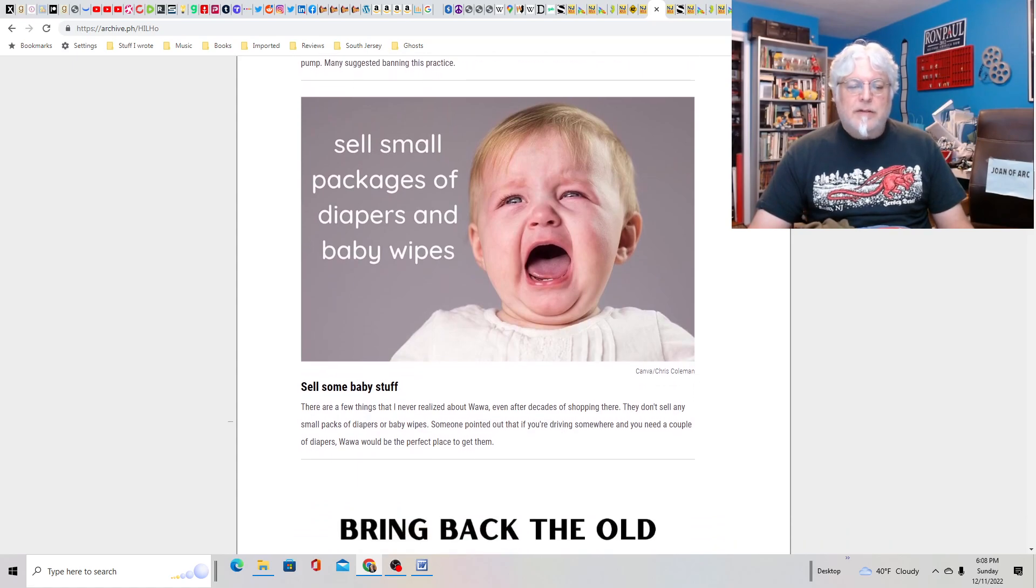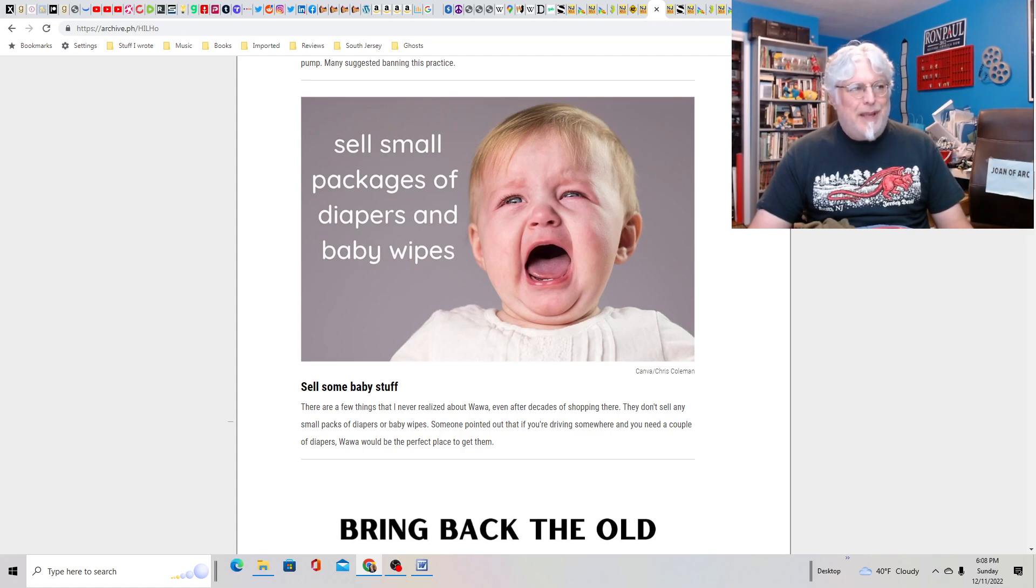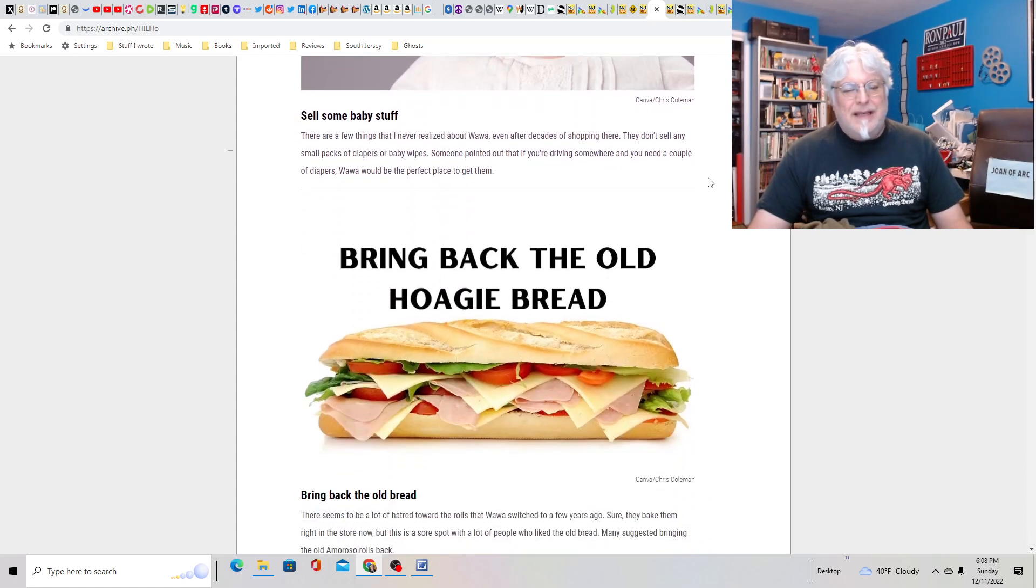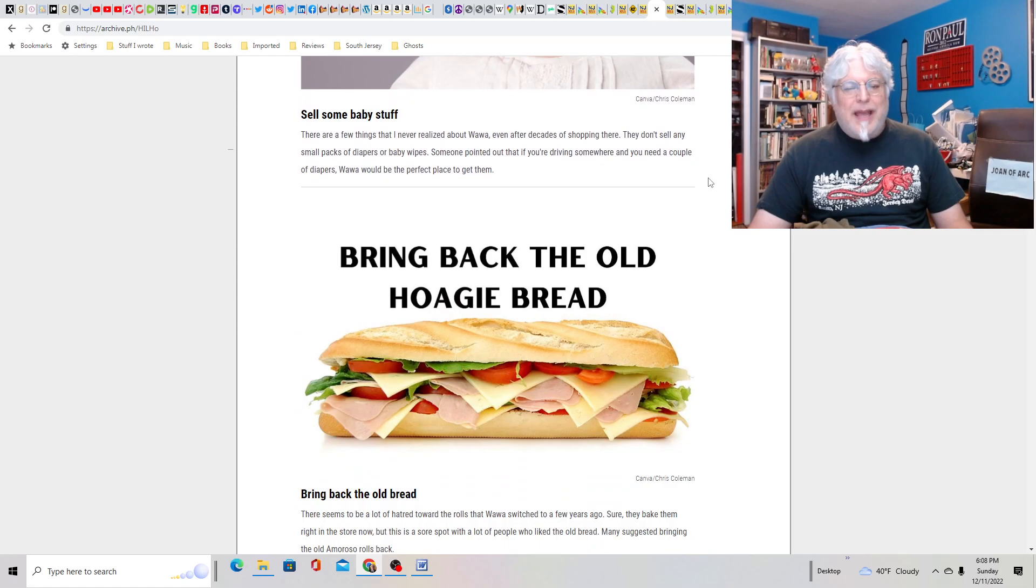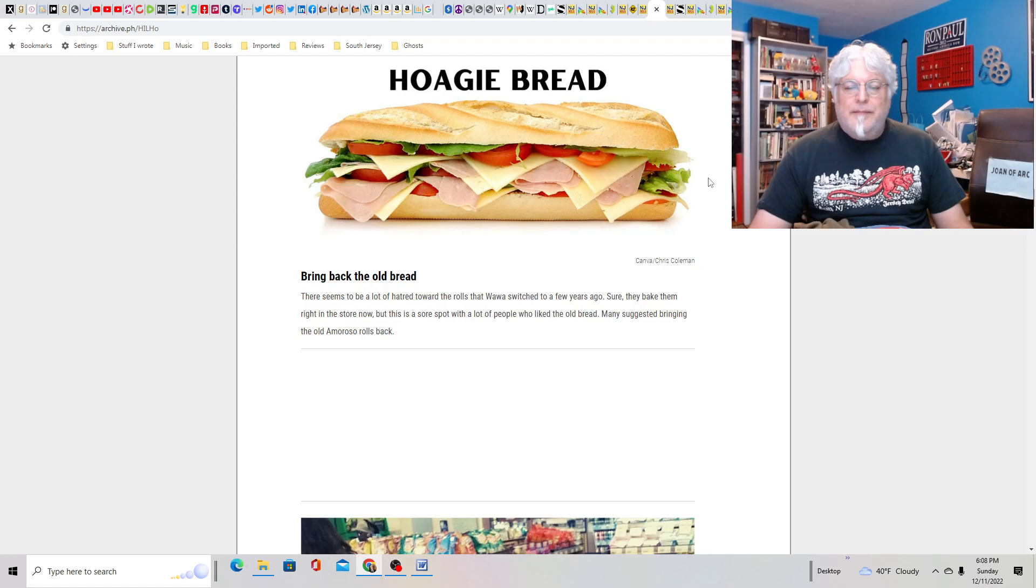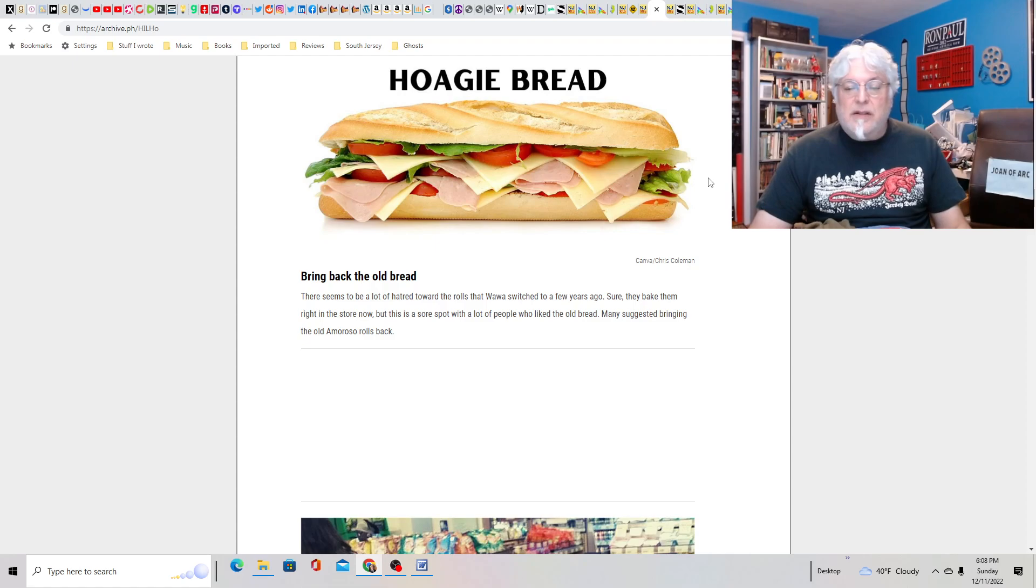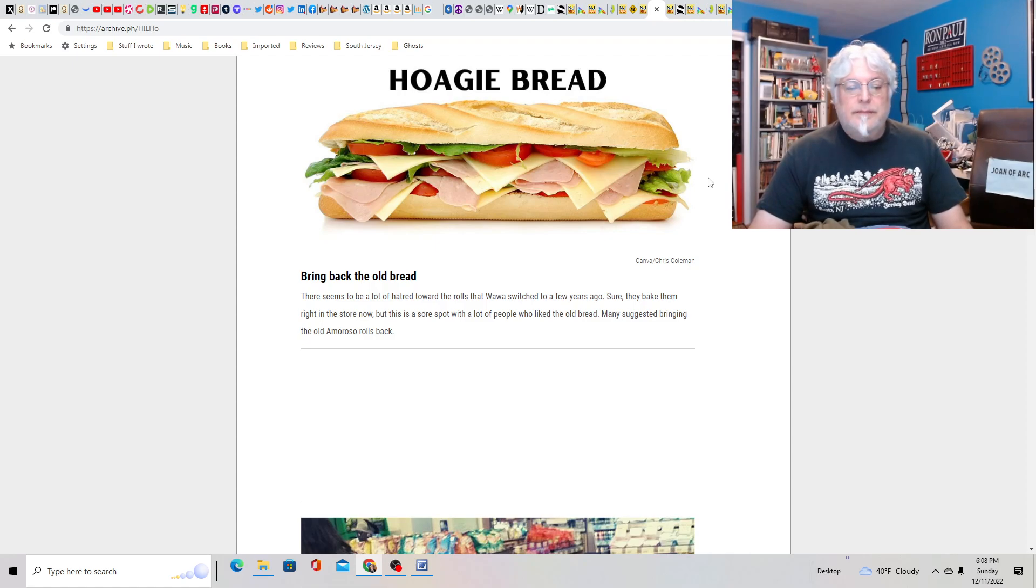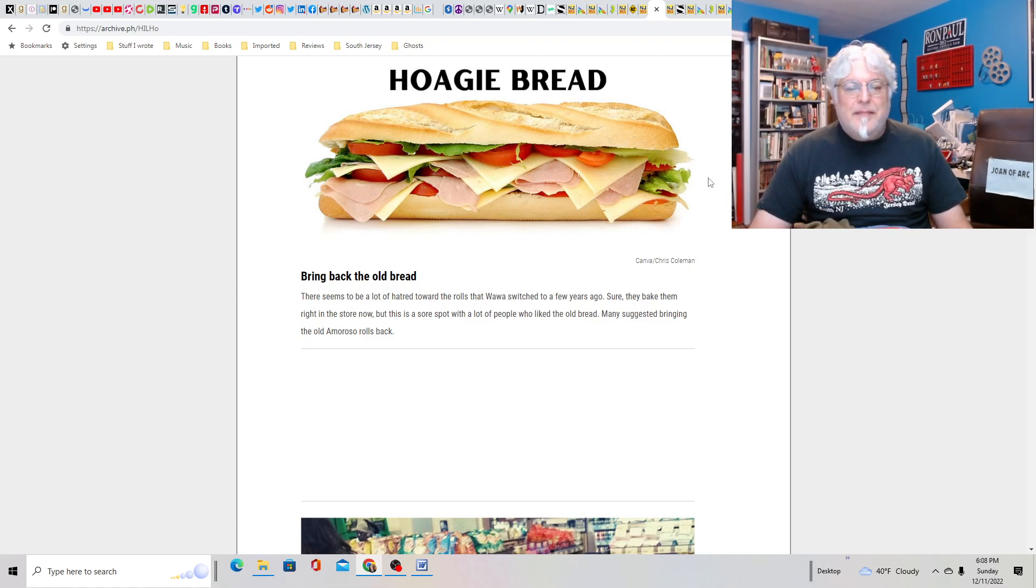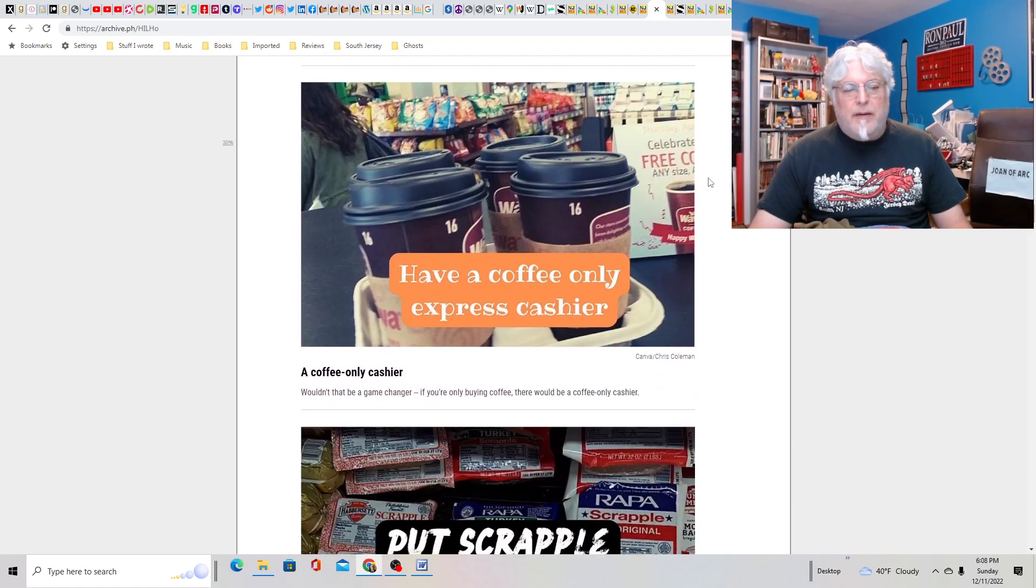Sell some baby stuff? Maybe emergency diapers and baby wipes, but don't go crazy. Bring back the old hoagie bread? Yes. Yes. They're baking it in the store now? I mean, Amoroso was good. They'll never do that, though. I think it's probably more efficient to do it this way.